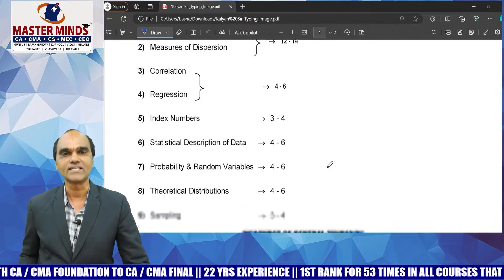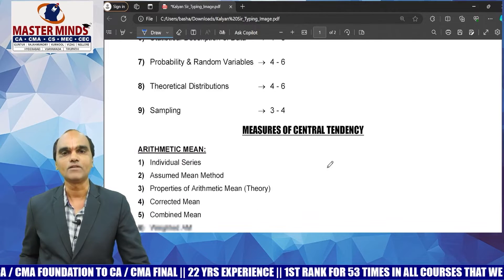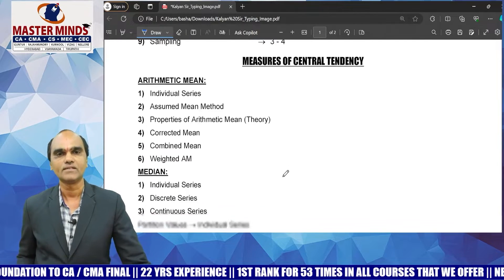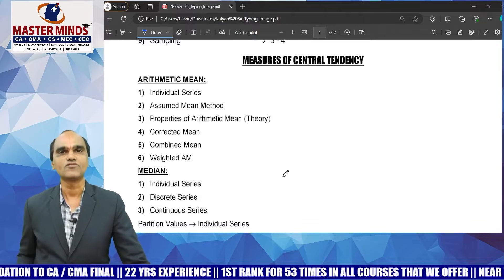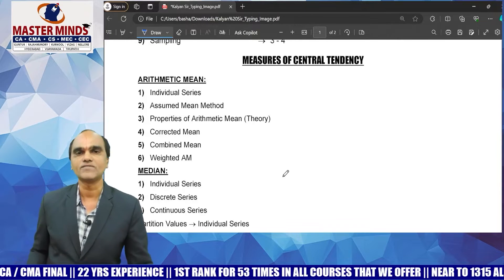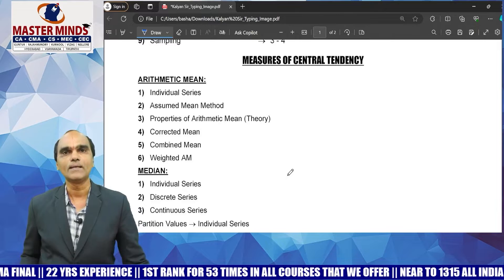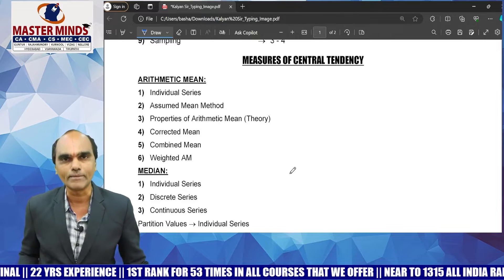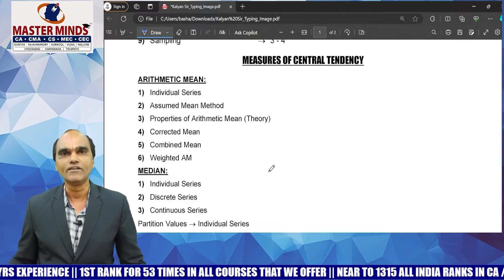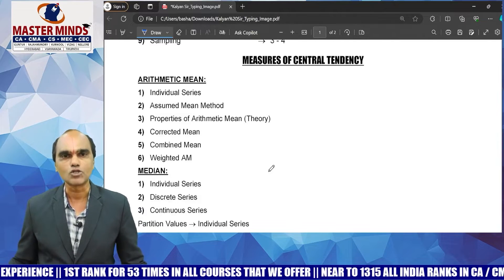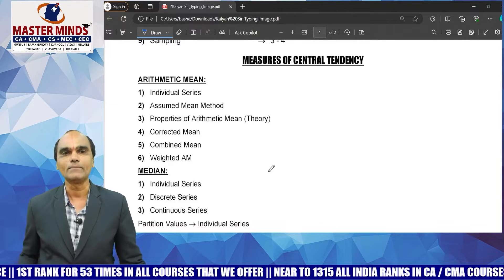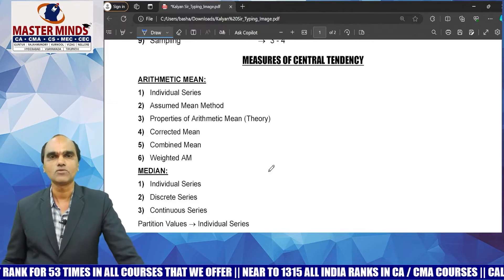The expected weightage noted, let's cover the important topics. First, in measures of central tendency, the first important topic is arithmetic mean. In arithmetic mean, we have individual series, assumed method, properties of arithmetic mean, corrected mean, combined mean, and weighted arithmetic mean.